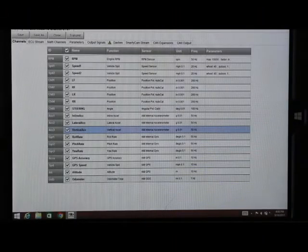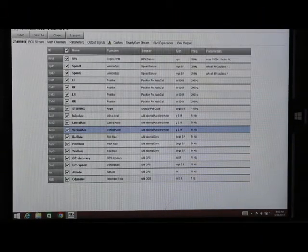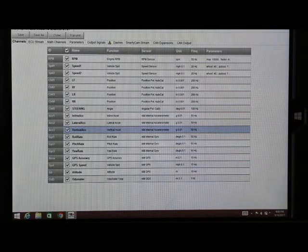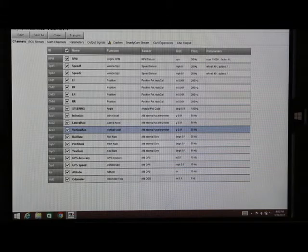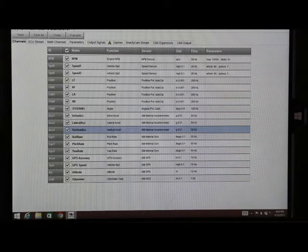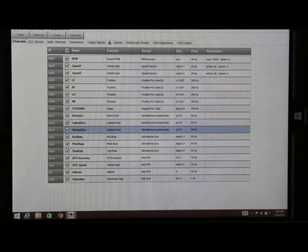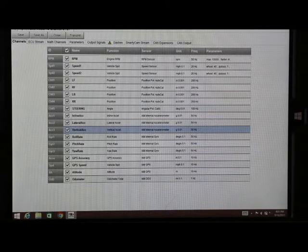From here we will select our inline accelerometer, our lateral, or the vertical. It doesn't matter which one you select. Once you change one it changes all three. Our inline is our longitudinal, our lateral of course is our lateral, and our vertical is forces pushing down on the car.